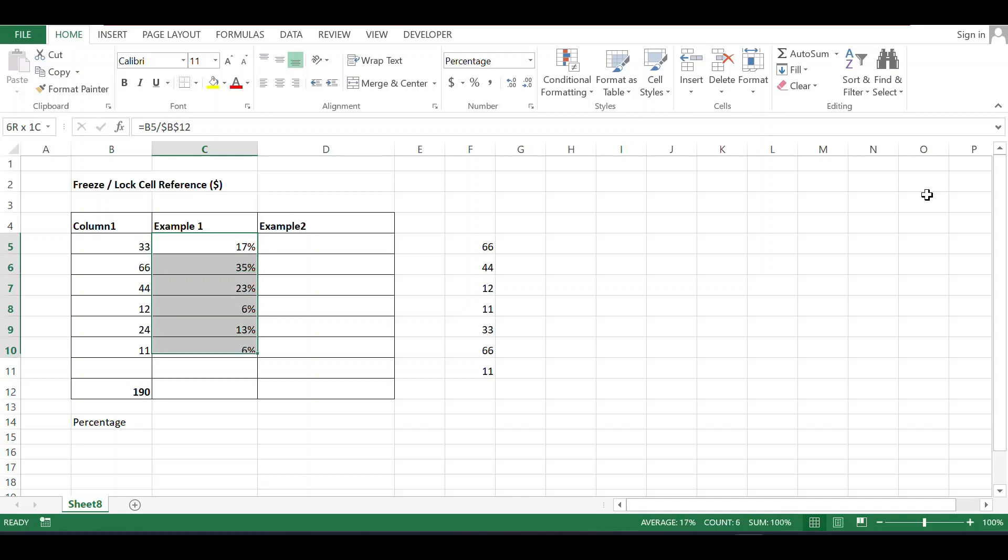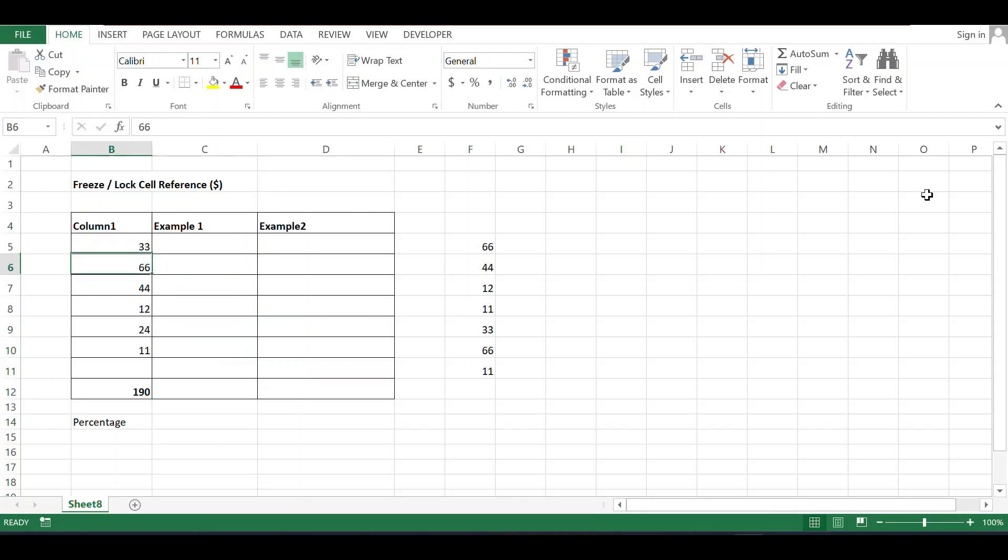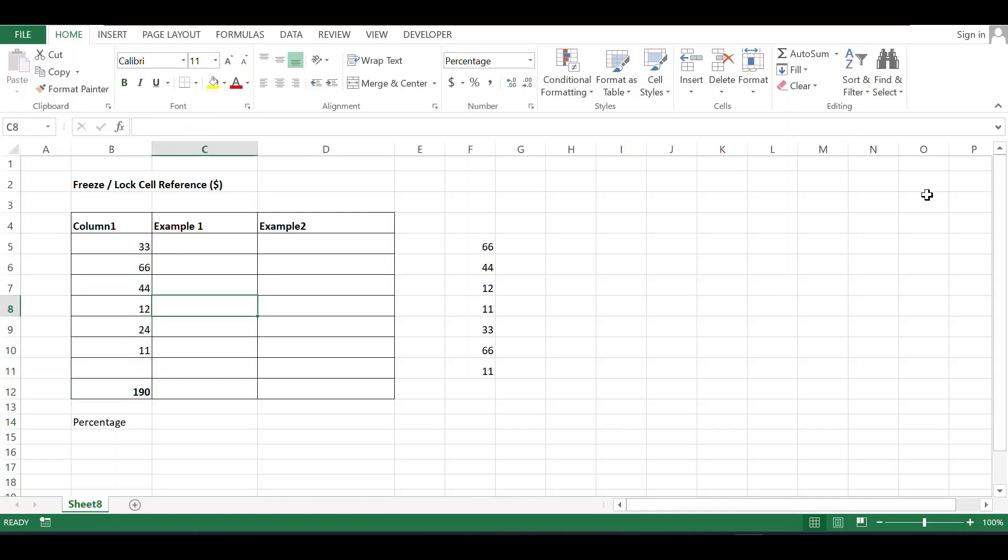Here's an example. I want to see the percentage of 33, 66, 44, 12, 24, and 11 out of 190. One way is to calculate each individually.